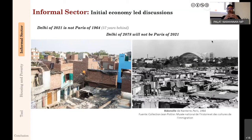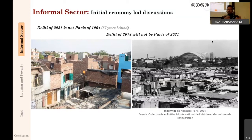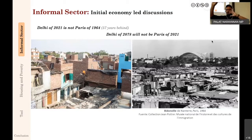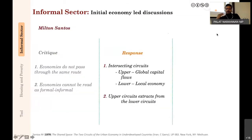Most economists' argument was that poor people live in bad conditions, but back in Europe in the 1920s people lived like that too—then industrialization changed it. If we just allow the market to operate, things will change; it's a development trajectory where some have achieved a level of development and others are following the same route. Santos broke that understanding, which was quite revolutionary at the time.